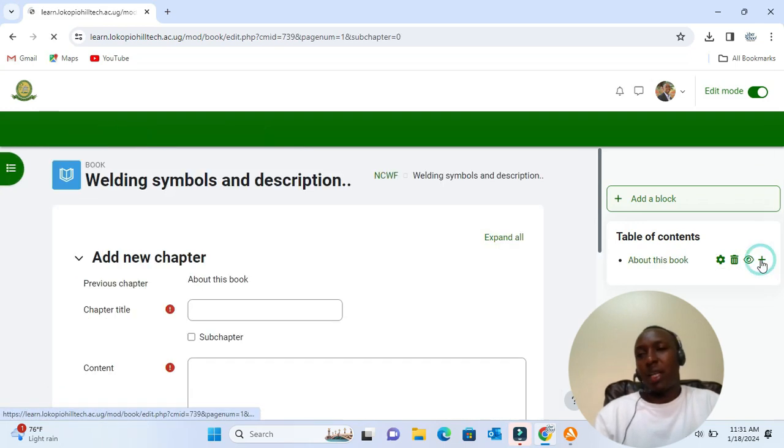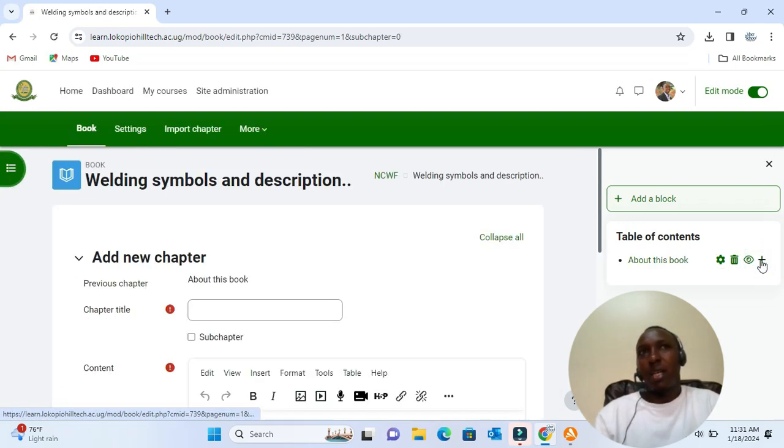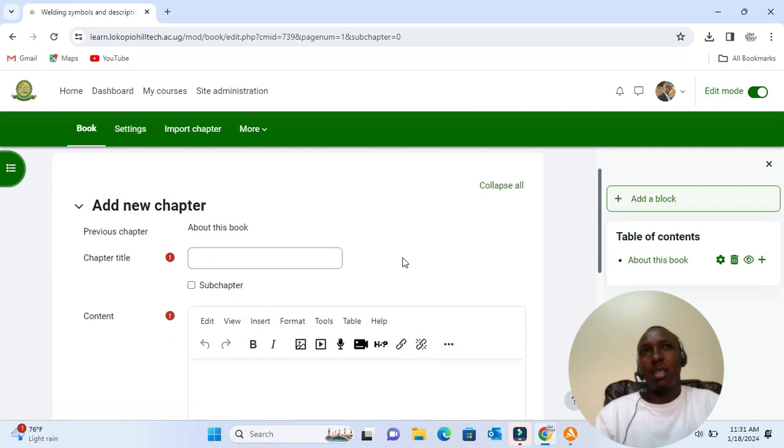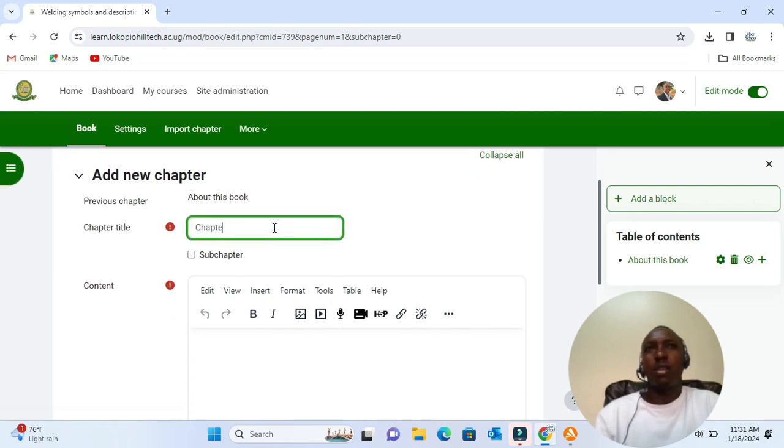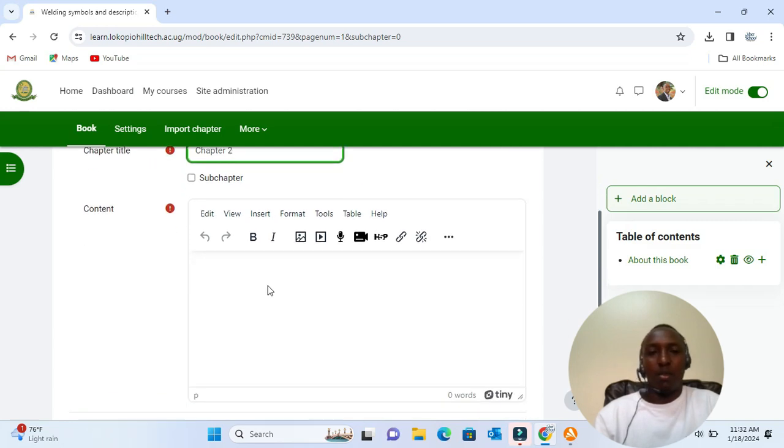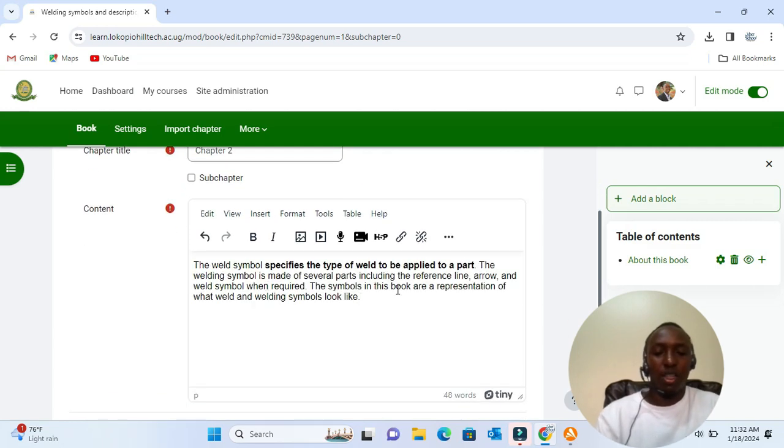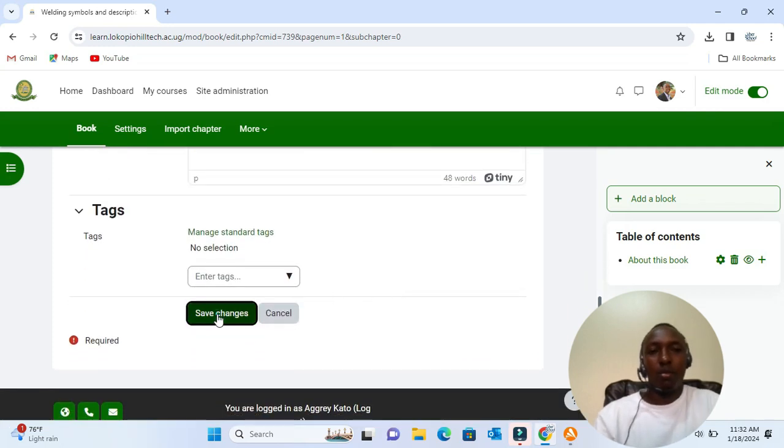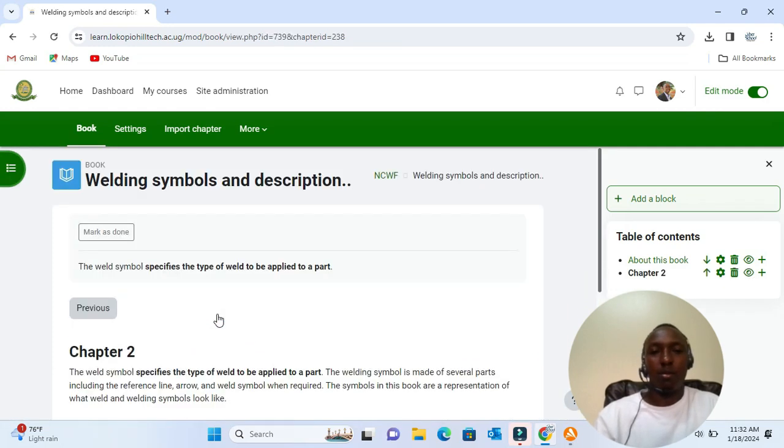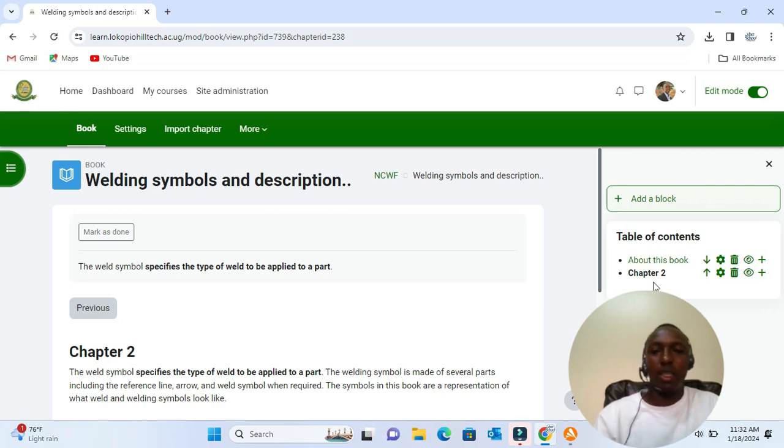So you give that chapter a name and put content here, and then you click 'Save changes.' You'll see you have that chapter added.